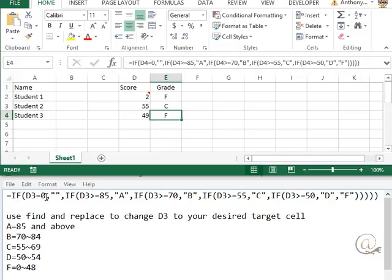So first off, if D3 is equal to 0, then we're going to do nothing. And if that's not the case, then we have our first result that's going to happen. If it's not equal to nothing, then we're going to do this. And here begins our first nest.